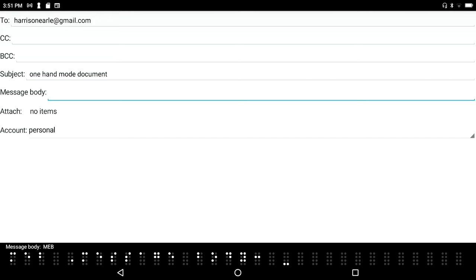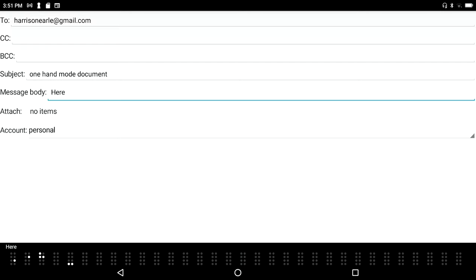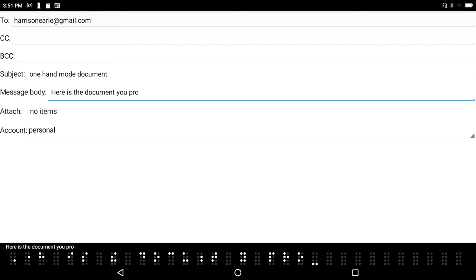Message body, multi-line edit box. I can just type in here - 'Here is the document you promised yourself.' I know I need to get out more, right?